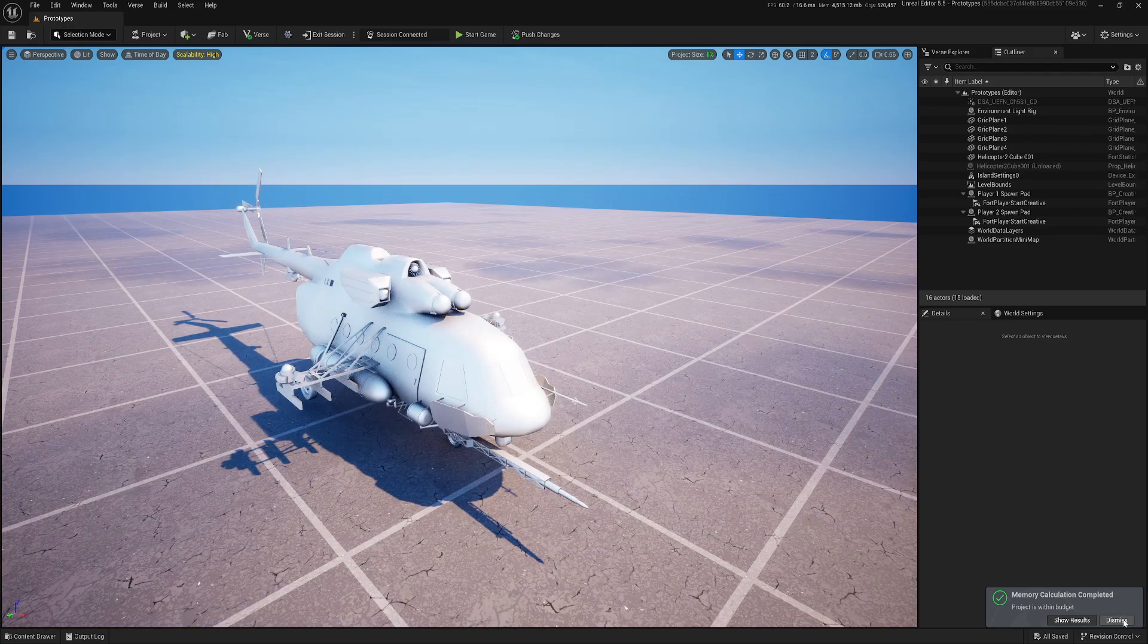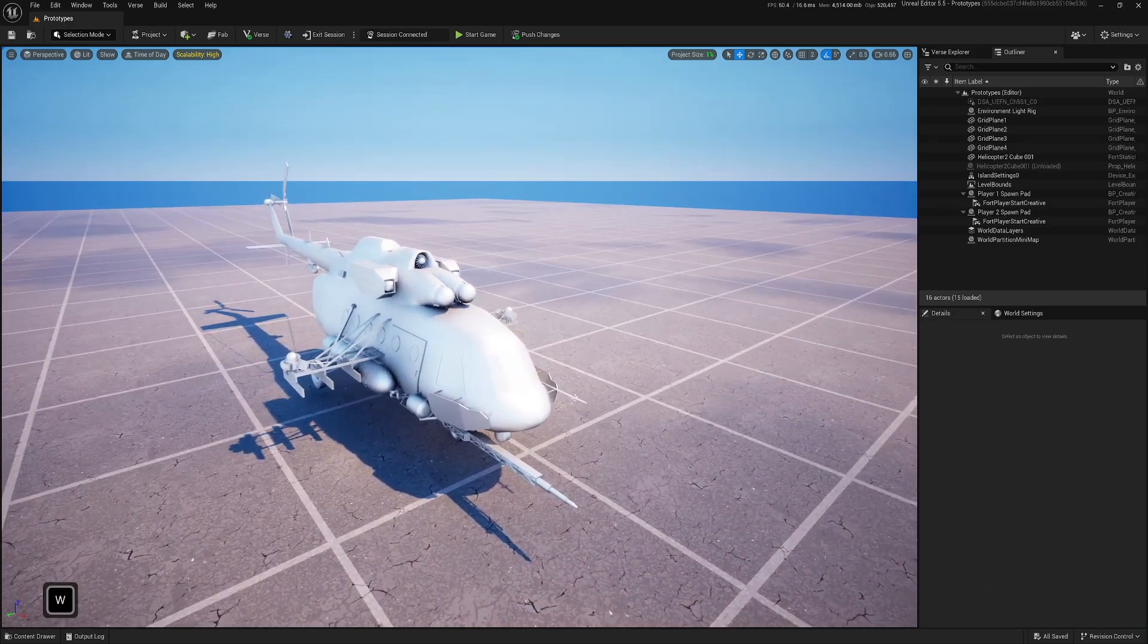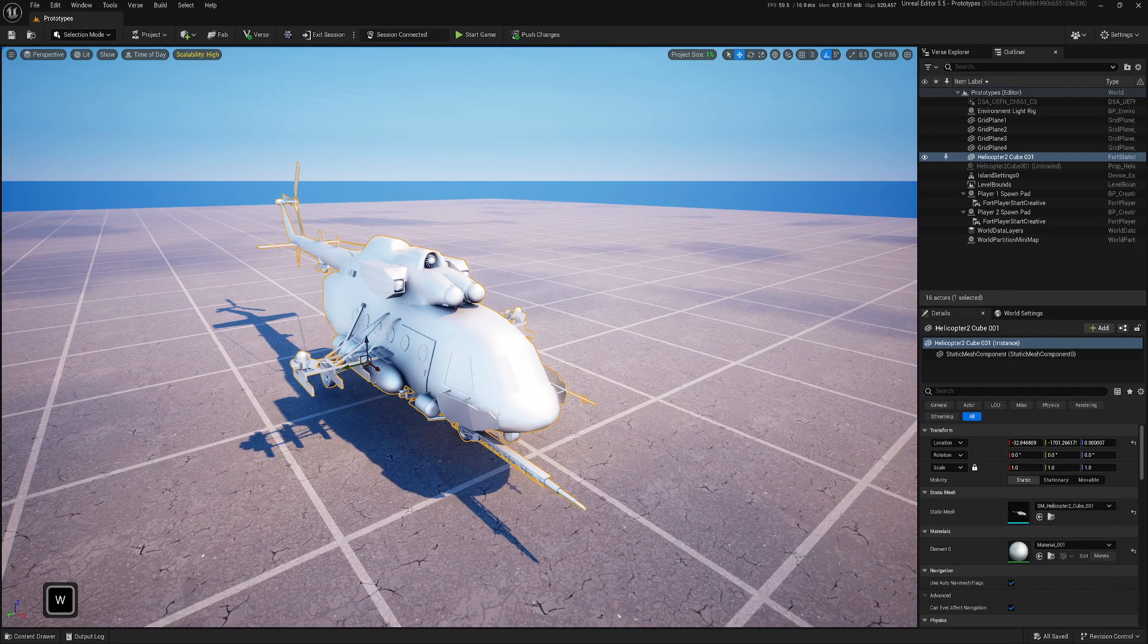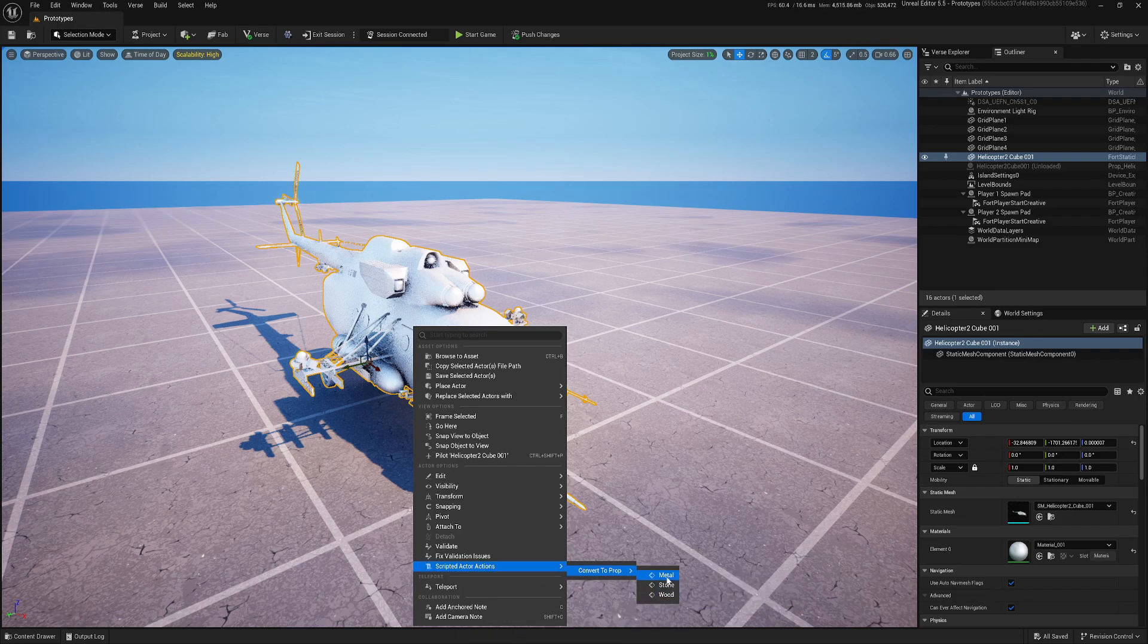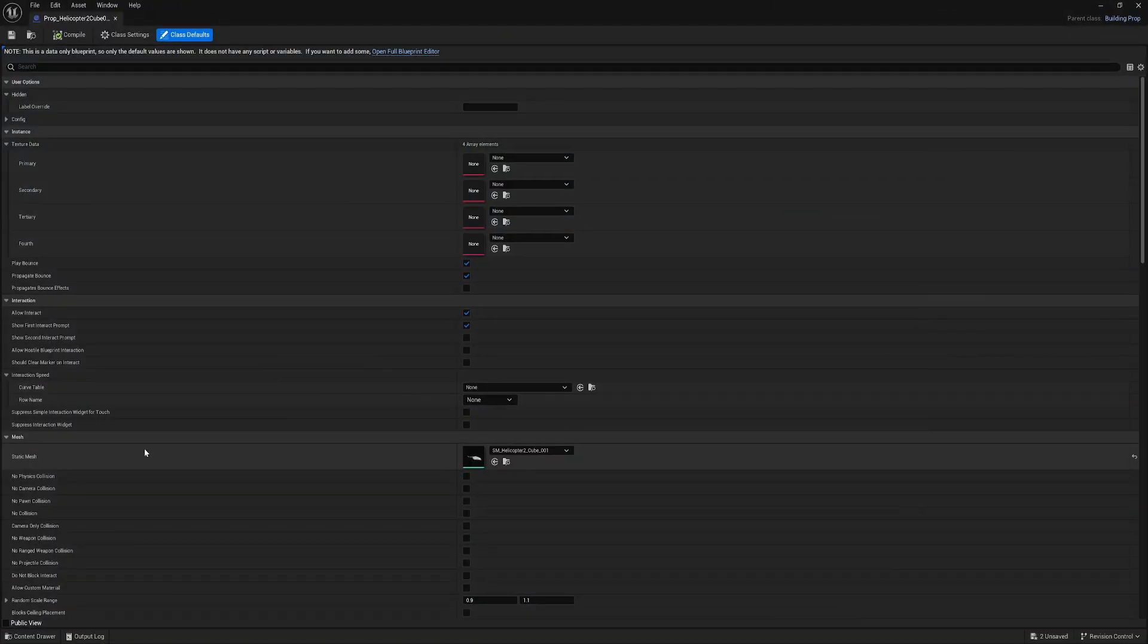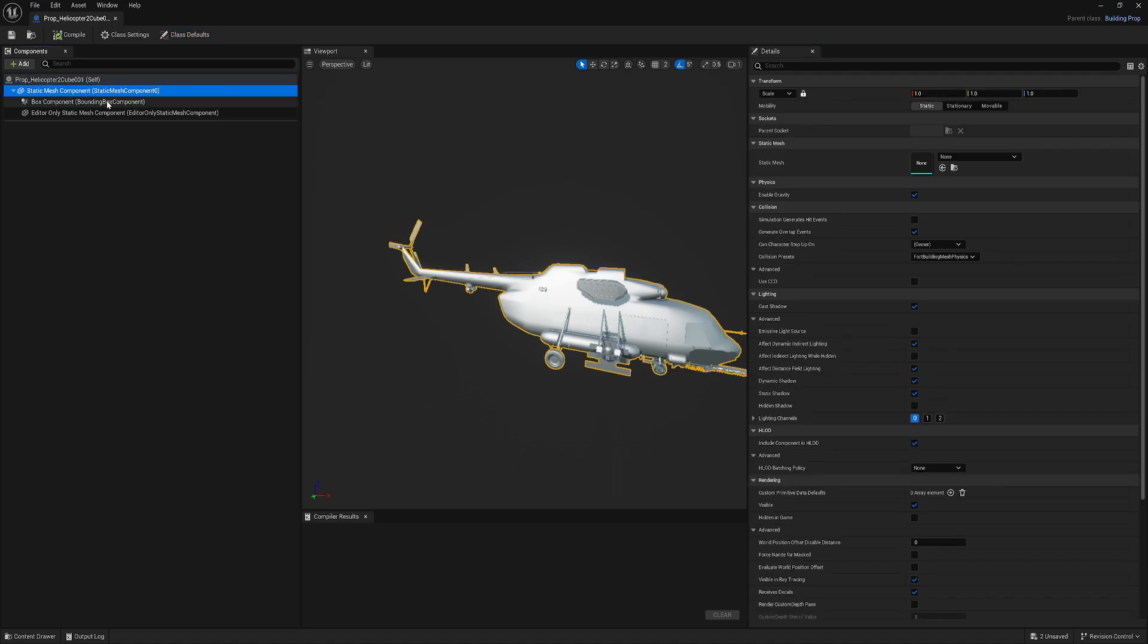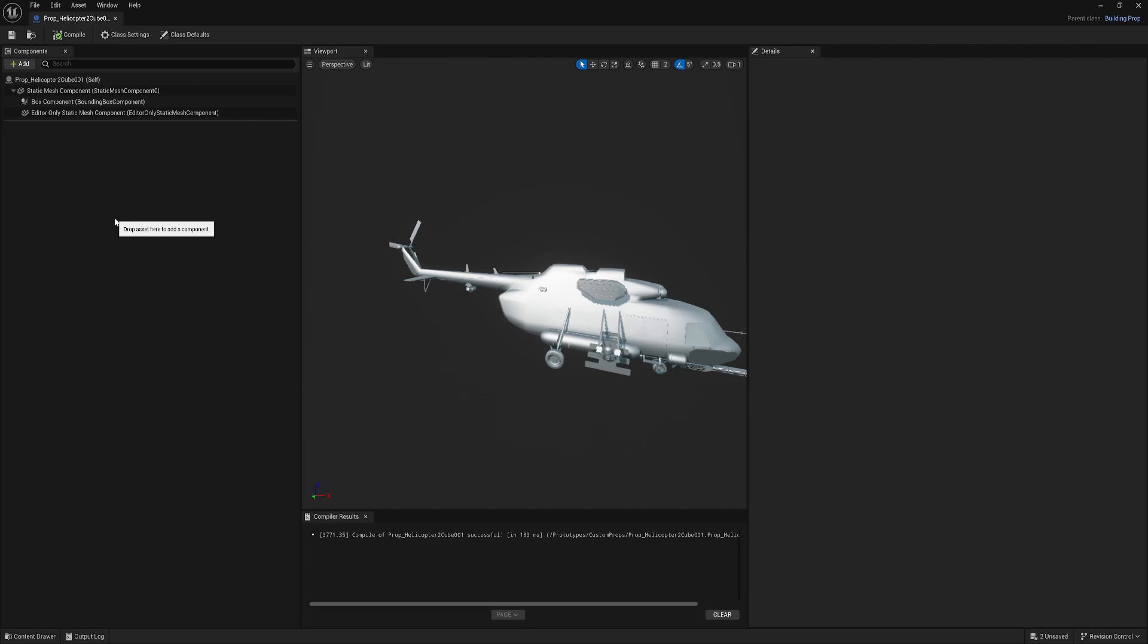So now how to make it not go into memory calculation. So right click on a mesh. Then we need scripted actor actions, convert to prop, any type. We don't care. And it will create our prop. Now we can open our prop and it looks like any other props we're creating. But we actually don't need a prop. So how memory calculation works.